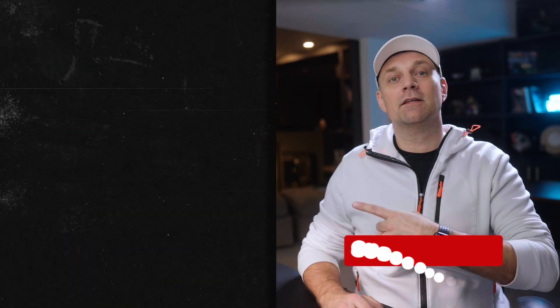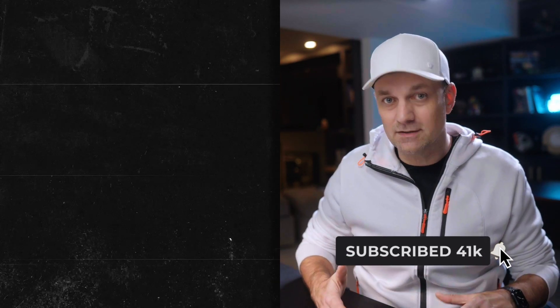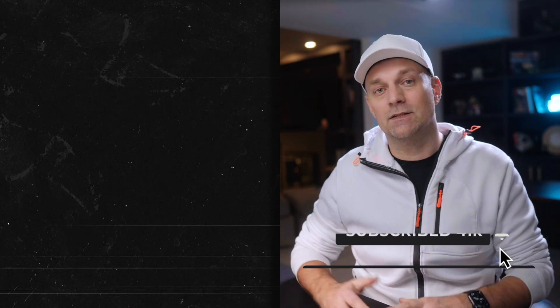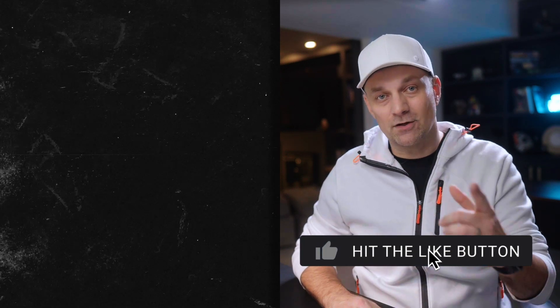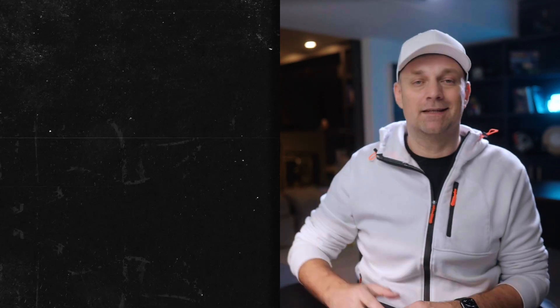And if you're a Resolve user and you're thinking about making the switch to Final Cut Pro, make sure you check out this video where I talk about the pros and cons of making the switch. As always, thanks for watching and I'll see you in the next one.